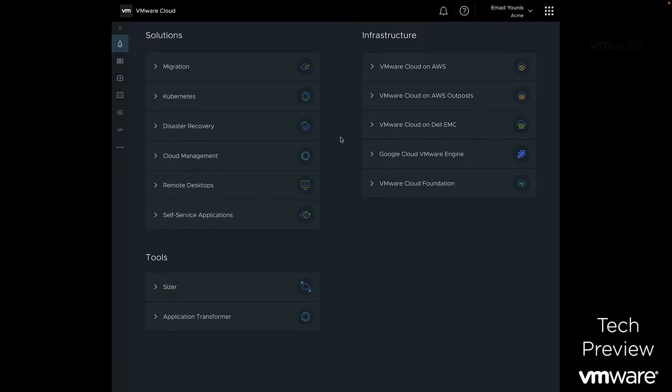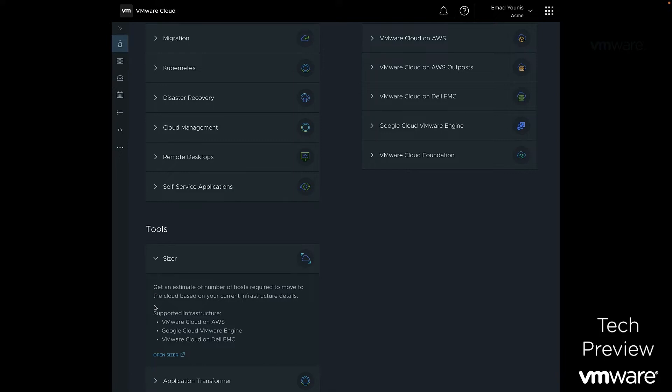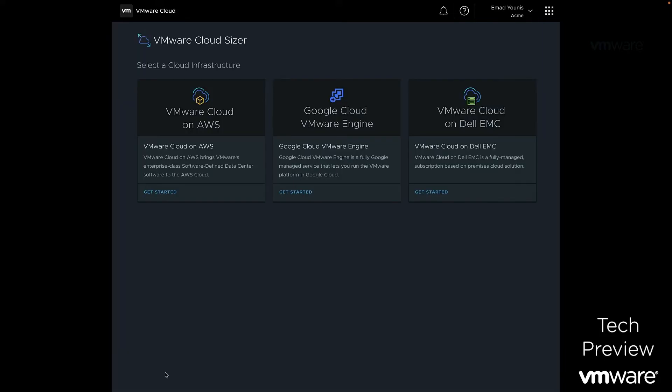Let's start by planning to migrate our on-premises workloads to Google Cloud VMware Engine. From the Launchpad, we will head to the Tools section and open the VMware Cloud Sizer.